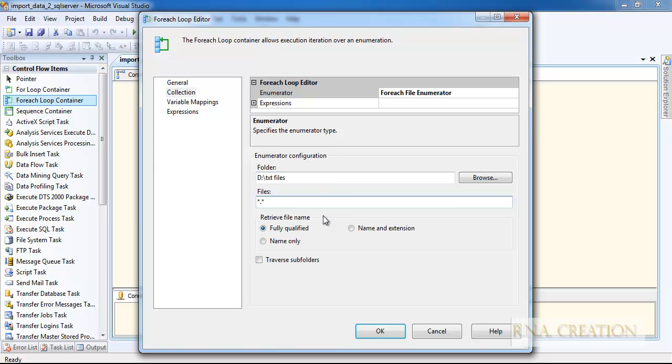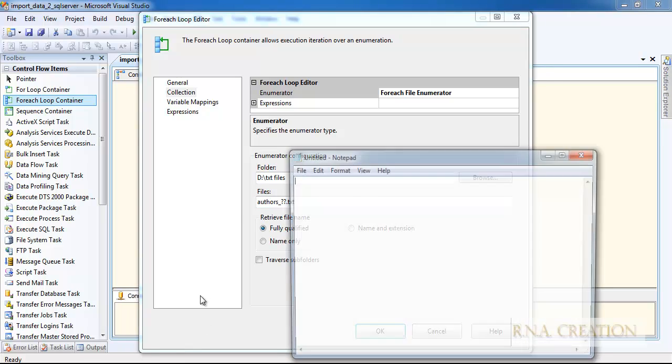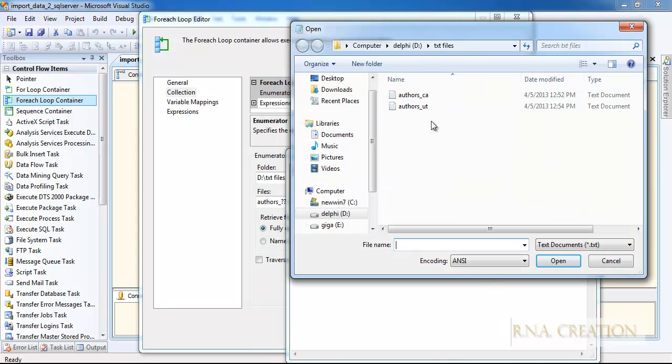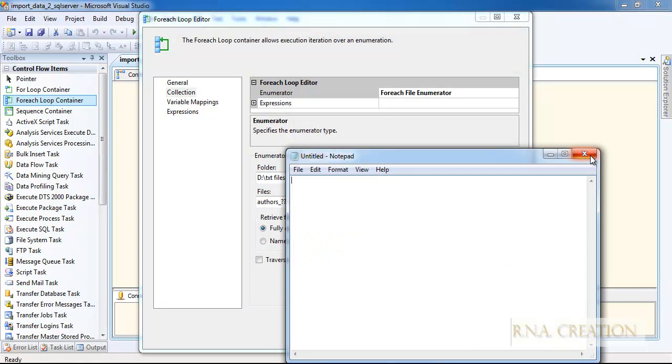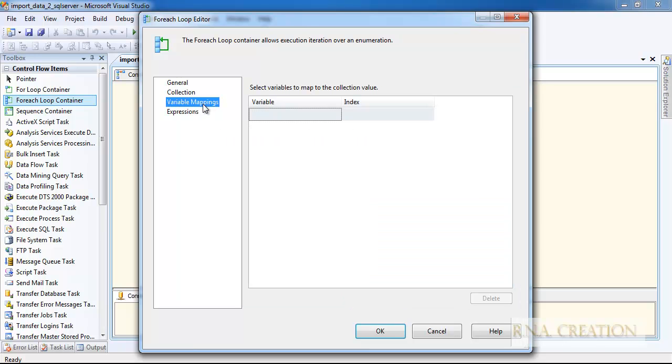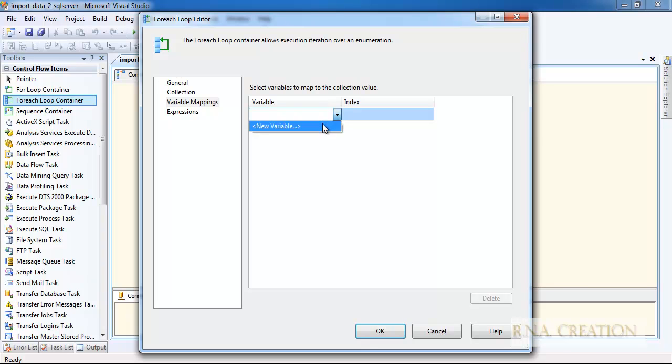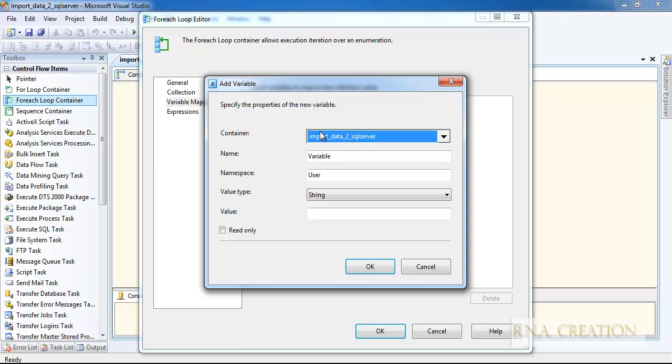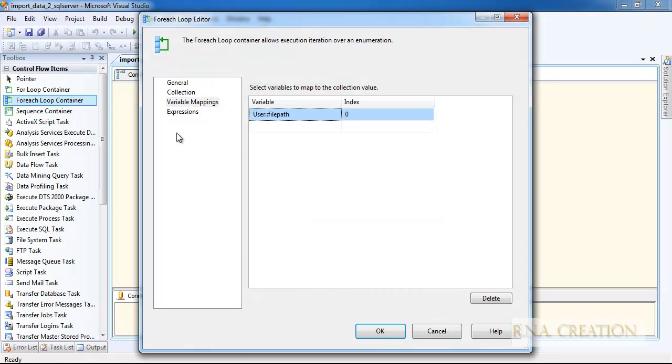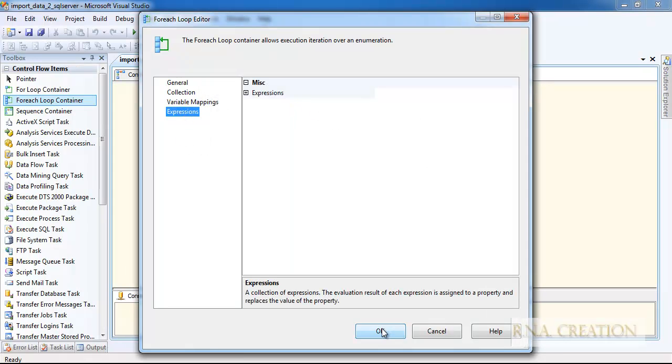This is my path and this is the folder. Instead of selecting the folder, I want authors. I know that the last two characters are for the state, so I will give it authors*.TXT. If I want to verify the name, I can always go and verify. I have qualified the name. Then I have come to the variable mapping. I need to create a variable also. I can say new variable, and I can say file path. I can say read only but don't need to. Expression is done, click OK.